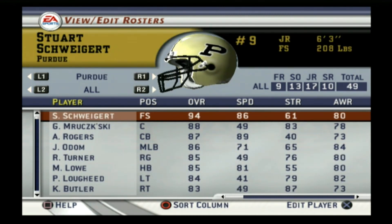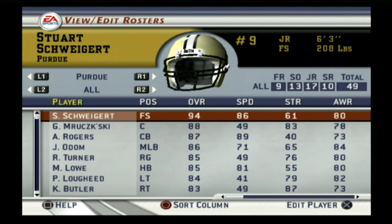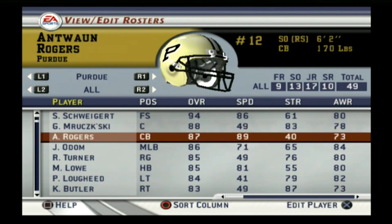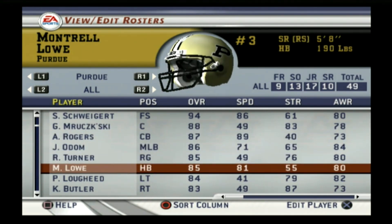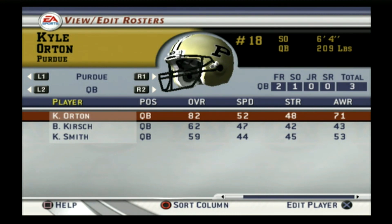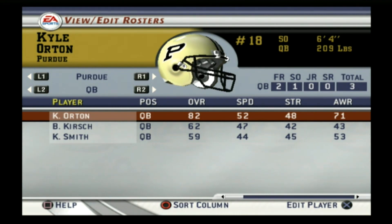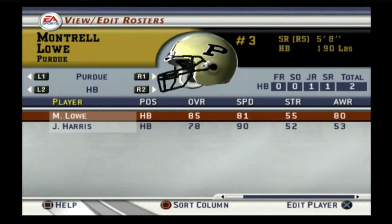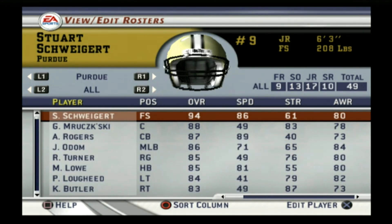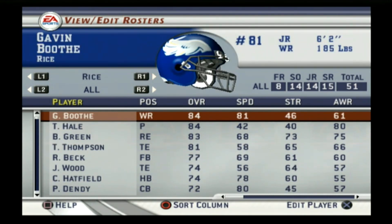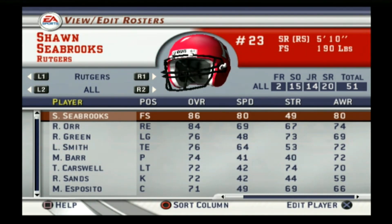Purdue was a B on this game — this was after the Drew Brees era. The starting quarterback was Kyle Orton, not a bad replacement for Drew Brees, rated 82 on the game. He had Montrell Lowe at running back. Purdue is a B overall.